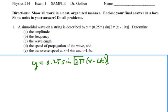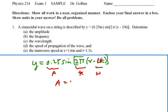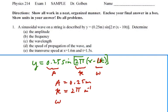We're going to identify parts of this wave function. We have an amplitude, an angular wave number, and an angular frequency. The angular frequency coefficient is 10, so our amplitude is 0.25 meters, the angular wave number is 2 pi per meter, and our angular frequency is 20 pi radians per second.